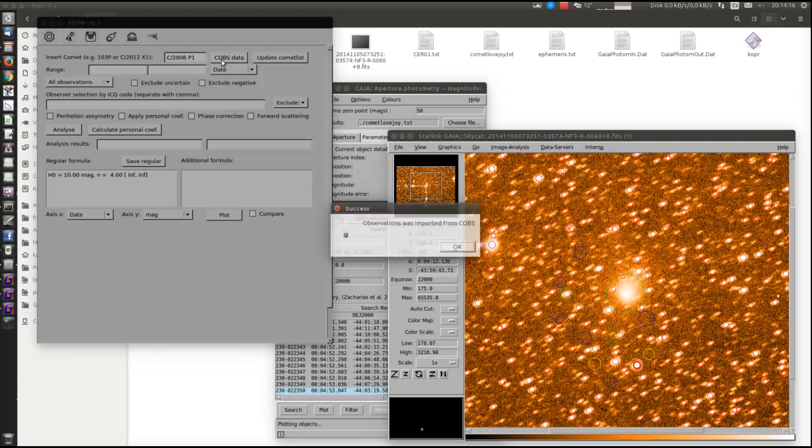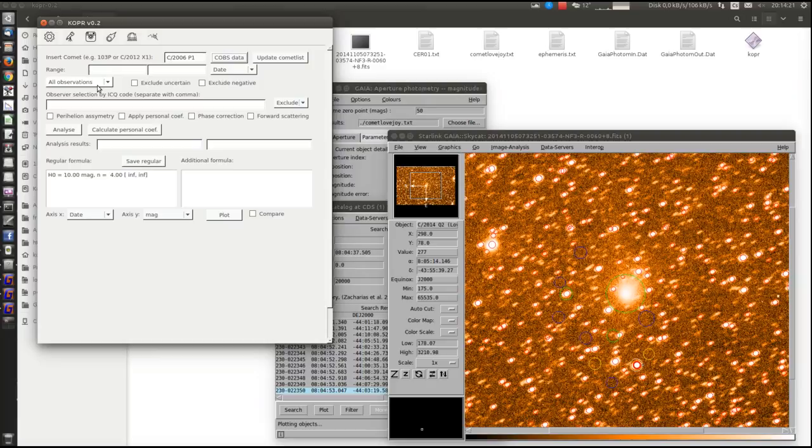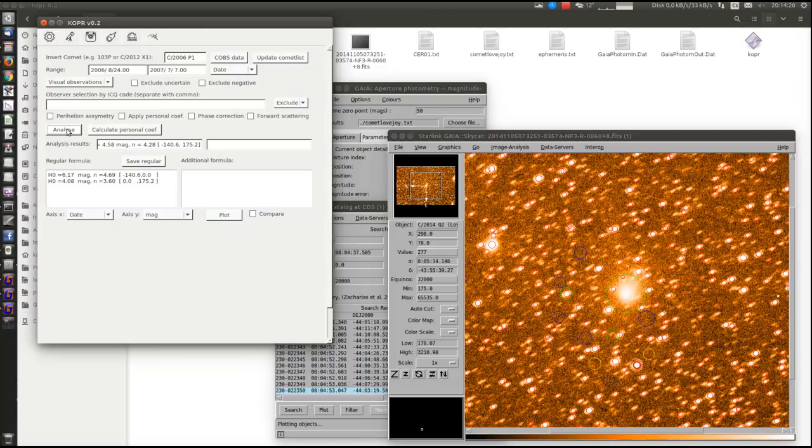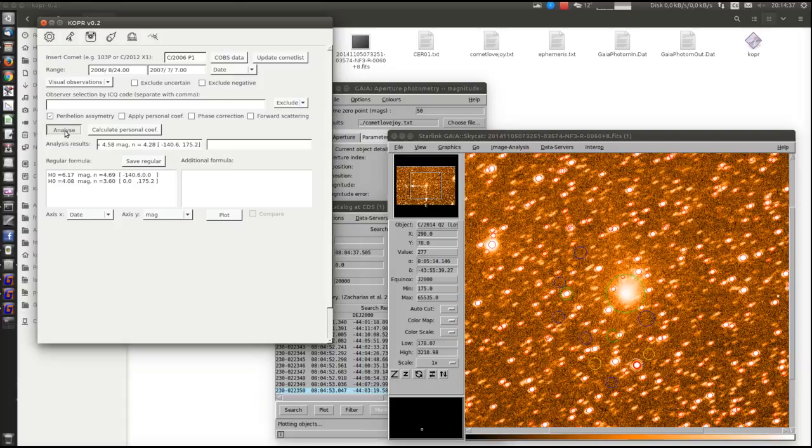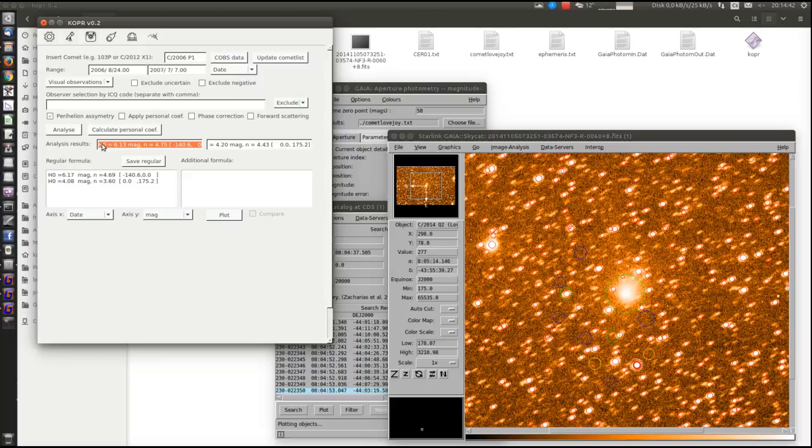And now we can start working with this comet. We can pick just visual observations, analyze data, or use the perihelion asymmetry, which calculates the magnitude parameters before and after perihelion. And here is the result.